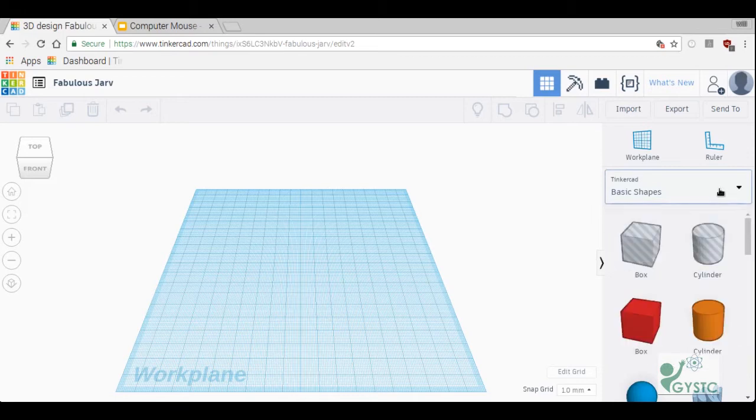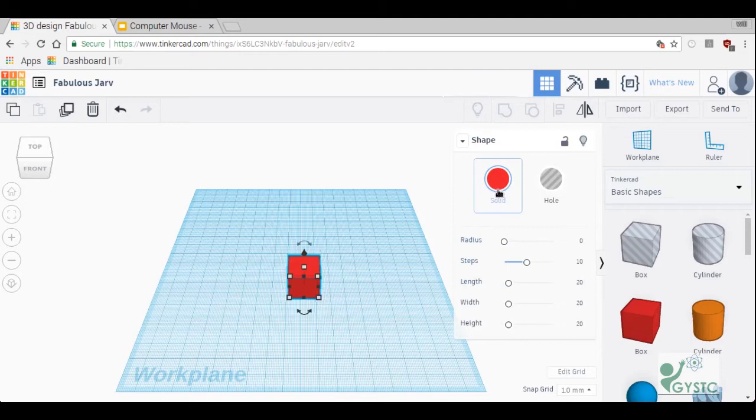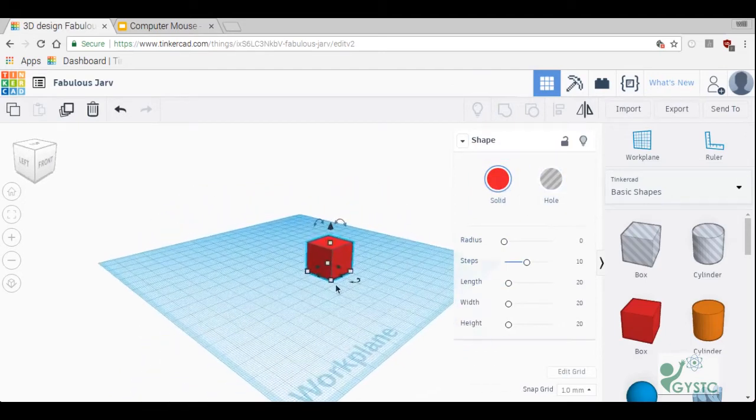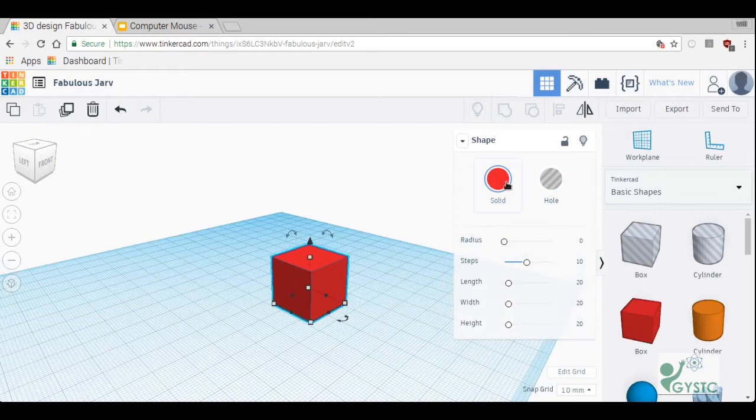We're just going to take a look at the basic shapes today. So I'm going to go ahead and click a box, put it on my workspace and you'll notice immediately a lot of new stuff pops up here. First two buttons I'm going to show you are the solid and hole button.